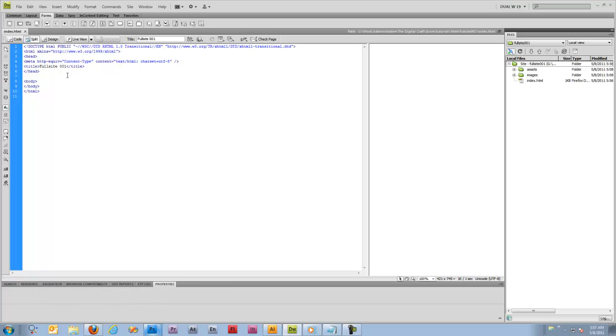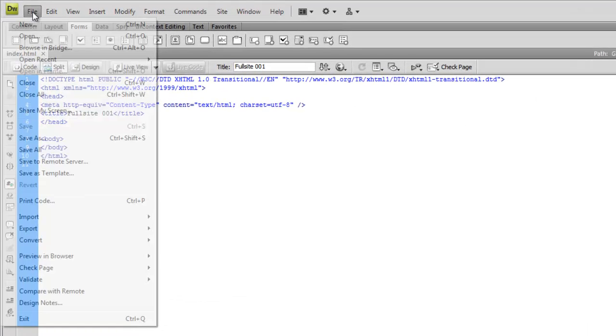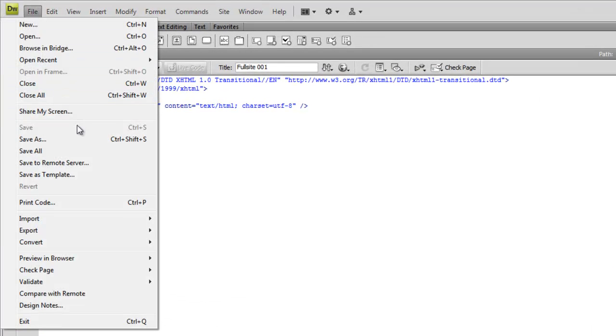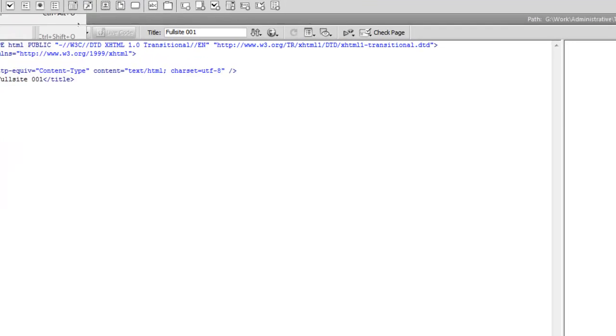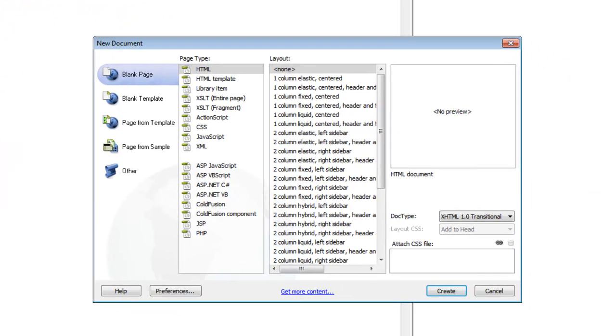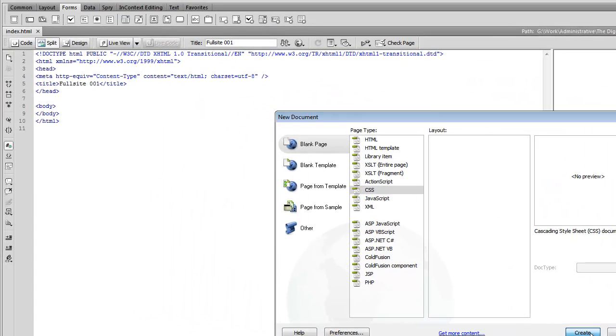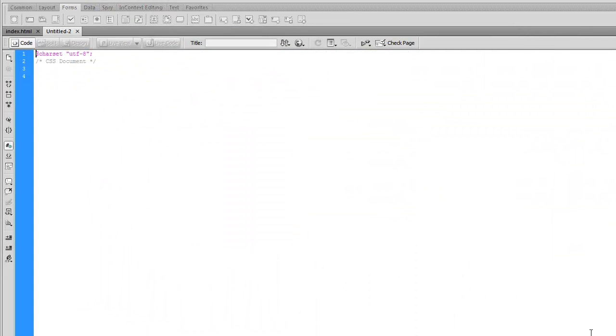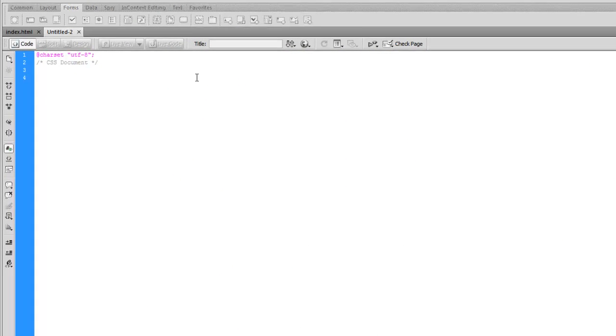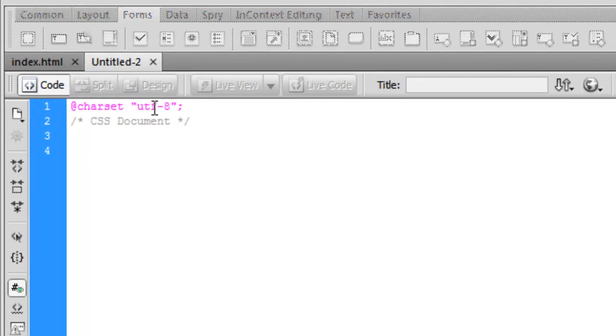So we're going to save this and then we're going to make a new document again. So control N or file new. And we're going to choose CSS this time. And we're going to say create. And this is going to open up a new CSS document.